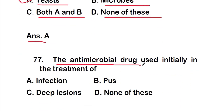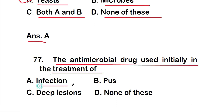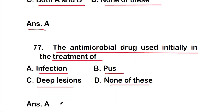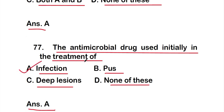Question 77: The antimicrobial drug used initially in the treatment of — option A: infection, option B: purse, option C: deflations, option D: none of these. The right answer is option A: infection. The antimicrobial drug is used initially in the treatment of infection.